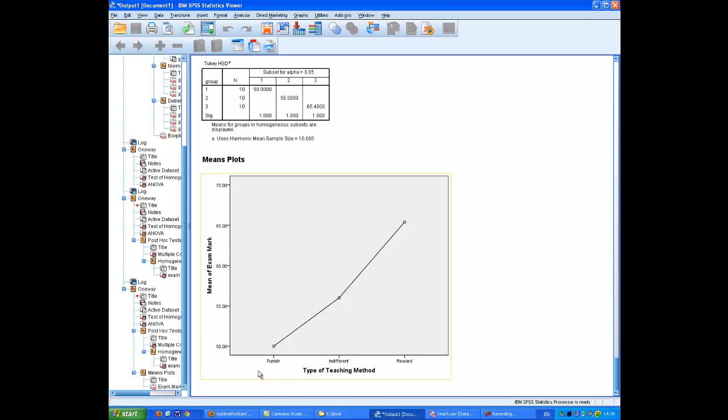Punishment is down here. Indifferent style of teaching is here and the reward style of teaching here. And that is the basics of doing a one-way ANOVA.